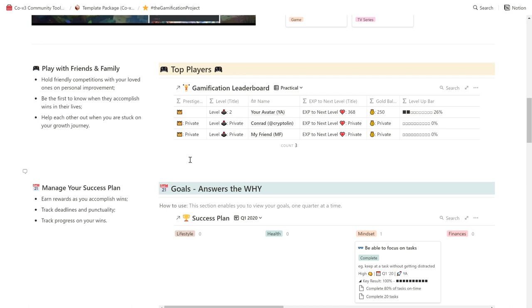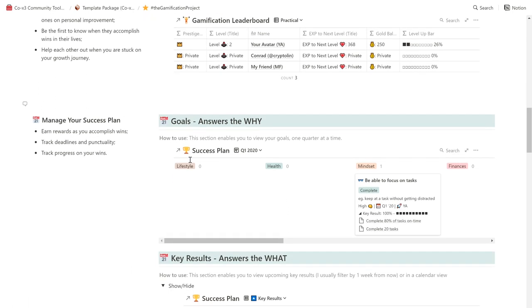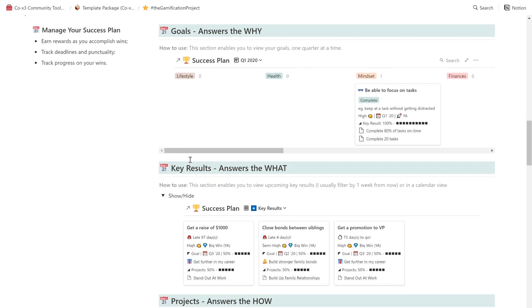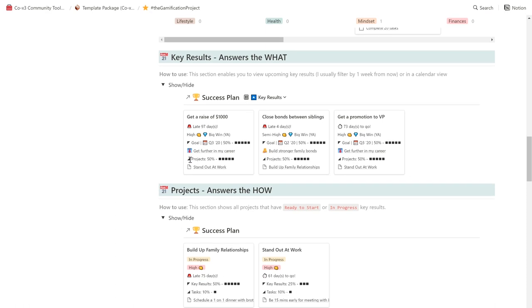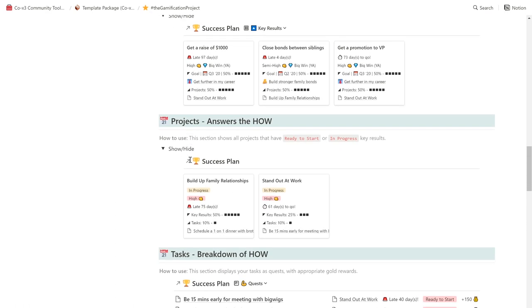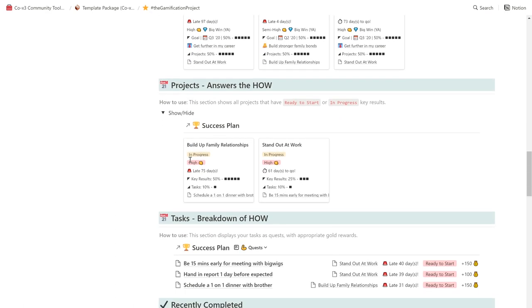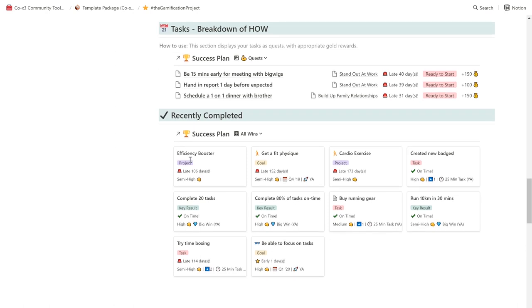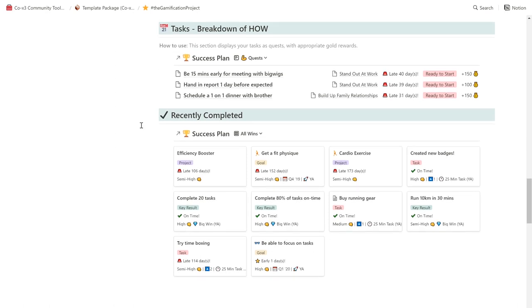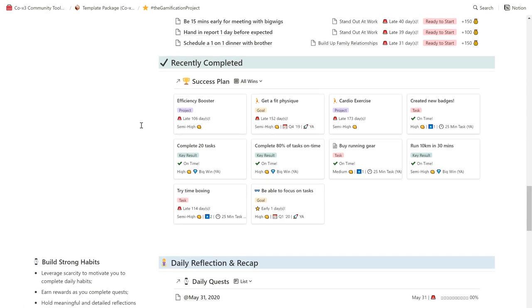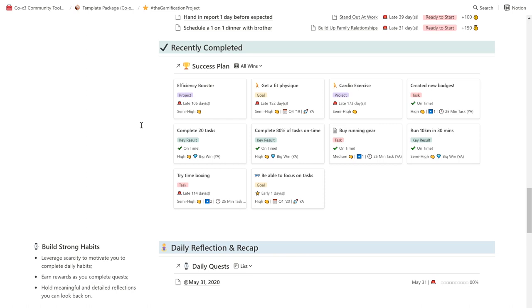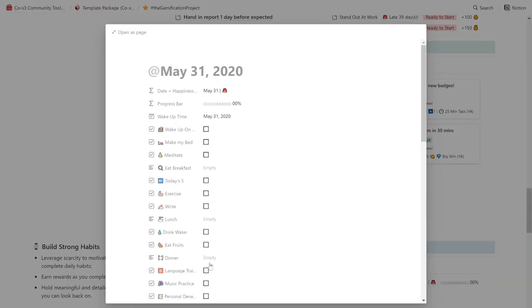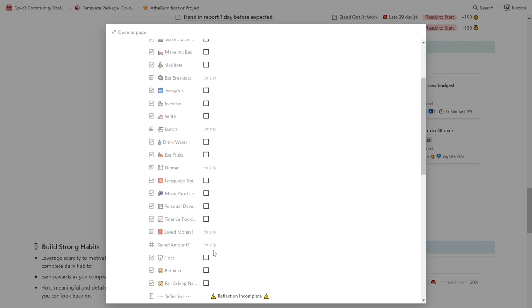We've included a success plan in the template, which is essentially a task database on steroids. It helps you be intentional about the why, what, and how you're going to level up in the different areas of life that you want to improve in, and enables you to earn rewards as you accomplish wins, track deadlines and punctuality, and track progress on your wins. This template also helps you build stronger habits by leveraging the concepts of scarcity, rewarding you for completing quests, and enables you to hold meaningful and detailed reflections you can look back on.